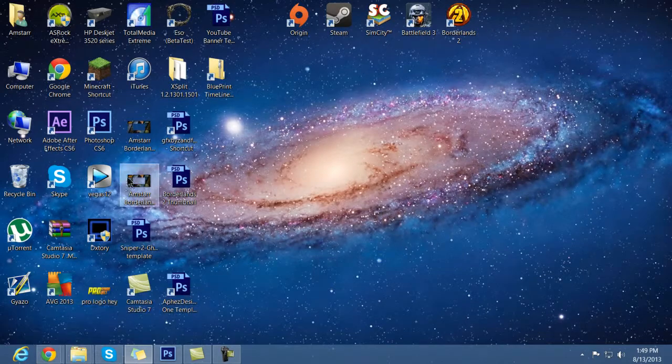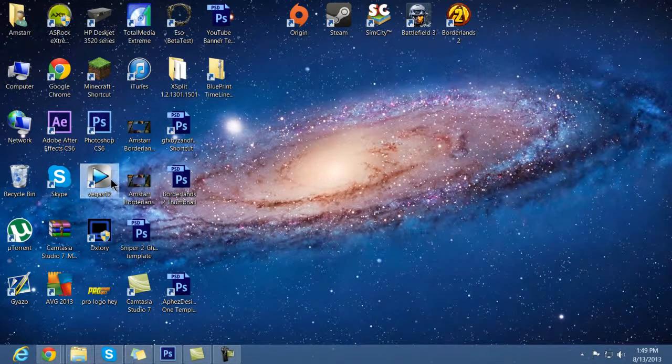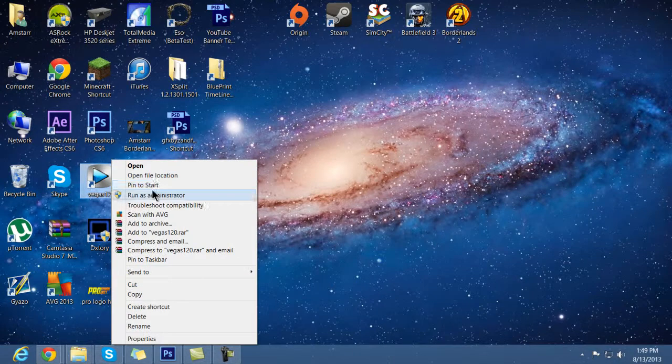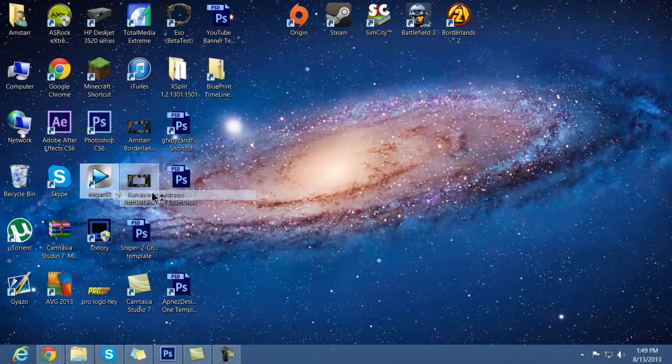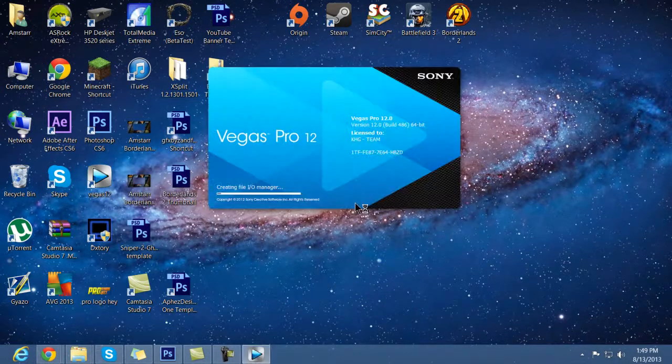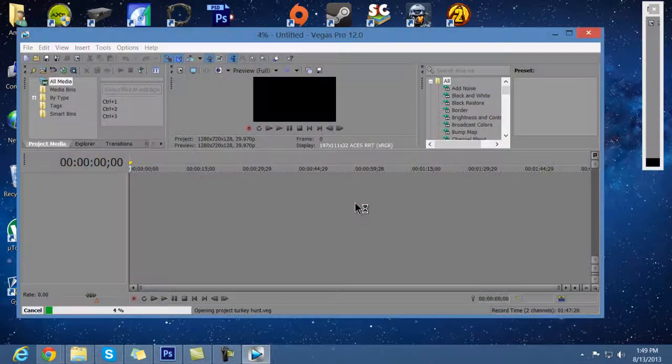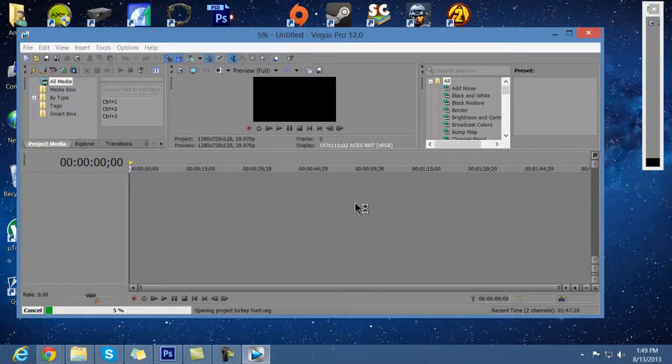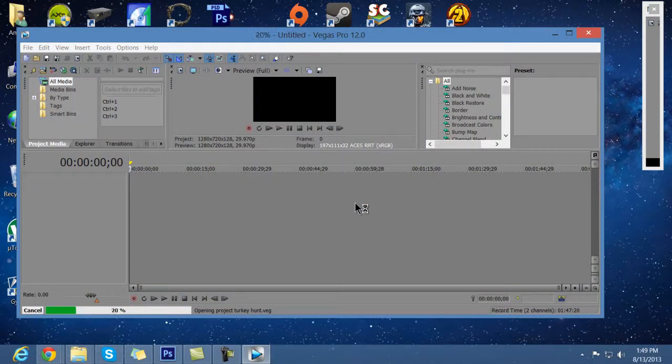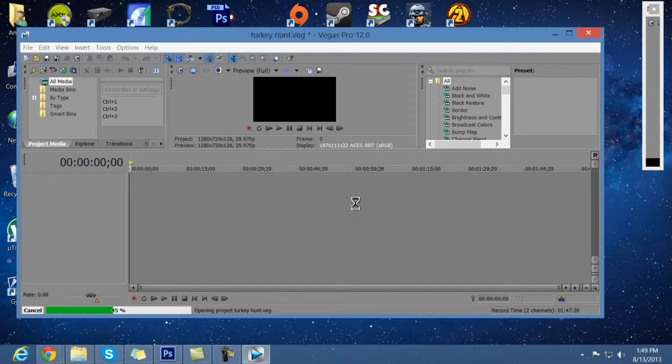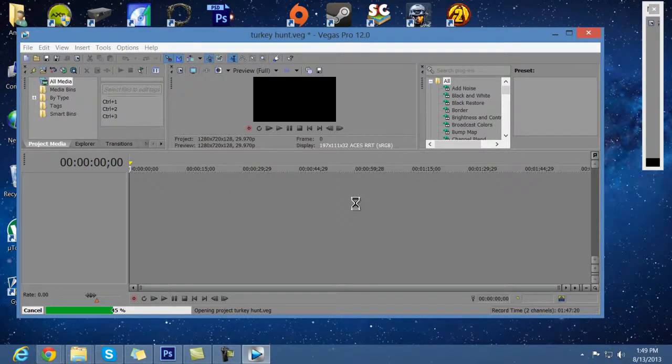So you want to right click on Sony Vegas, you want to run it as administrator. We're going to say yes to it and we're going to let it load up and while it's loading, it's going to show you what kind of video I was editing. It was about a 15 minute turkey hunt video that I was really processing and editing and trying to make it really cool looking.